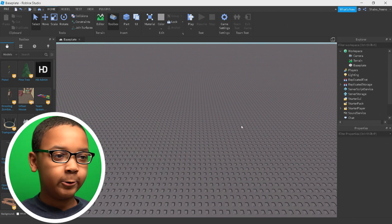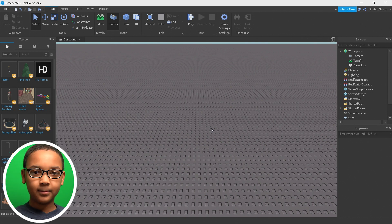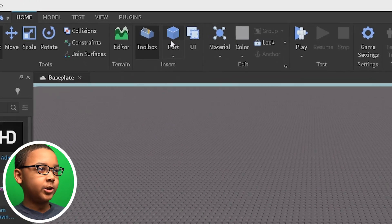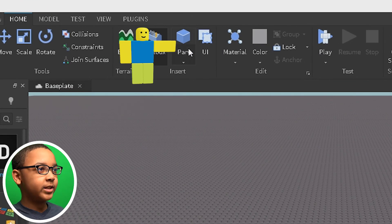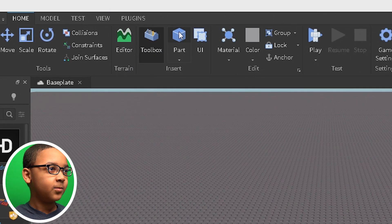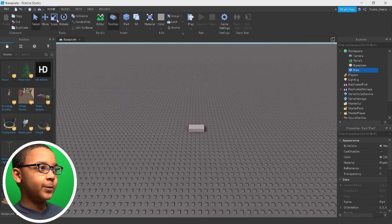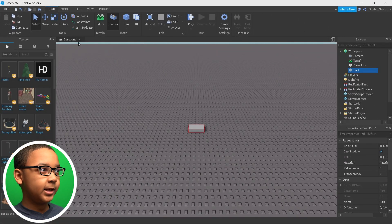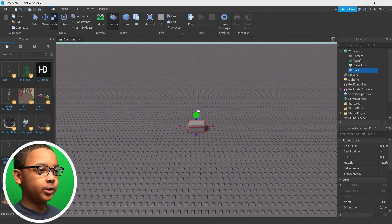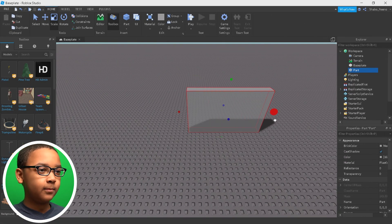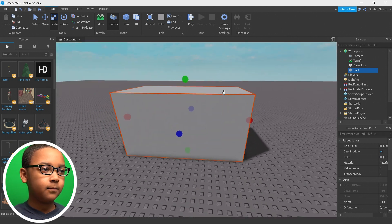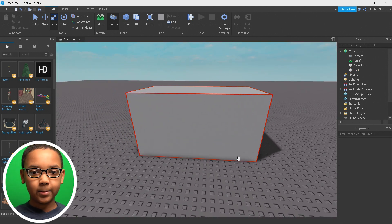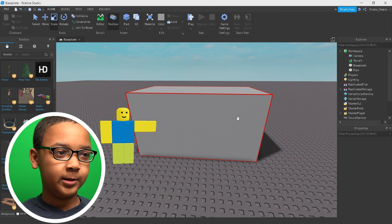Now we're going to make our part so we can put the video on something. So you want to go to the top here and press Part. You want to select Scale, or you can just keep it like this. I'm going to scale it up to make it look better. And then we should have our part. Now we need to put the video on it.